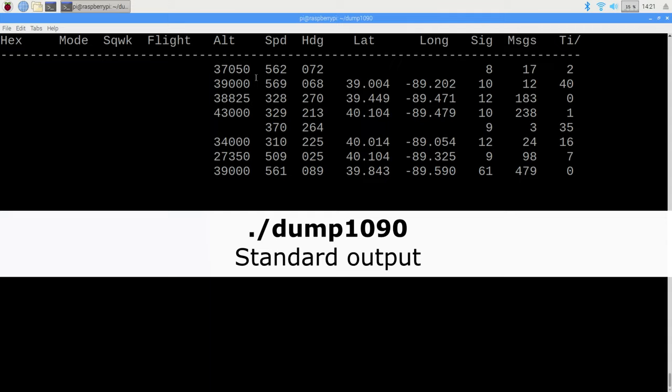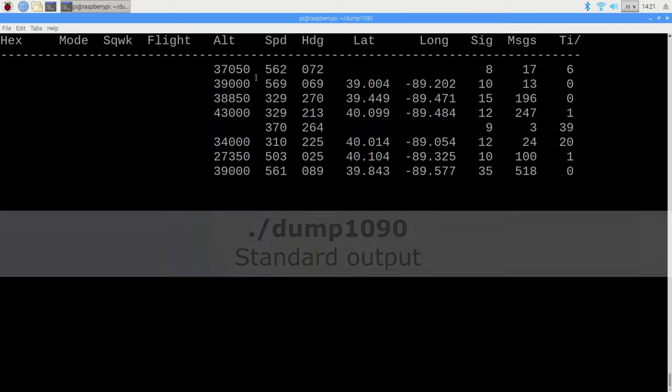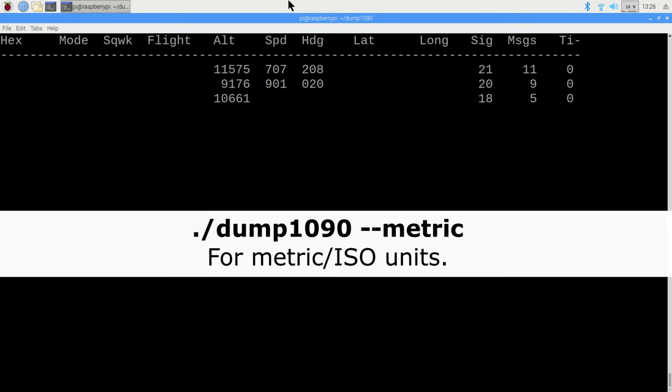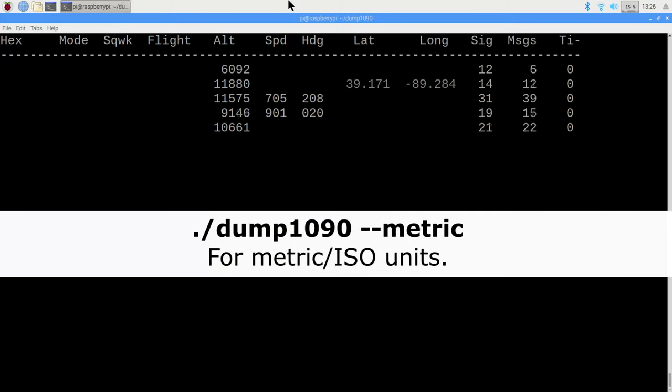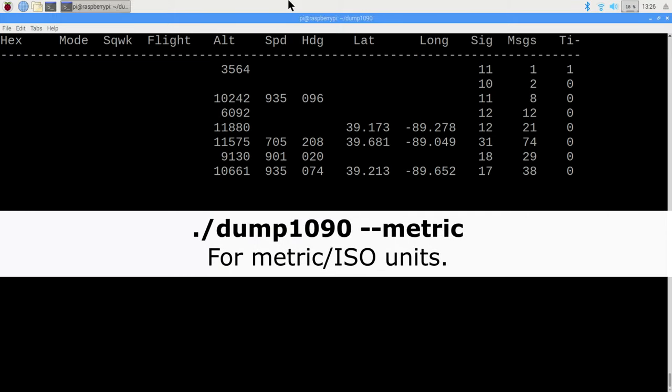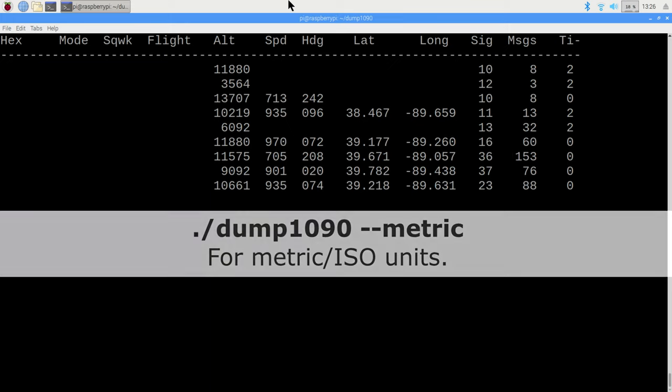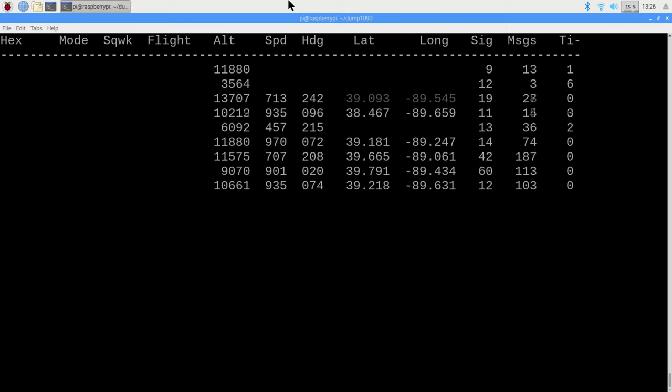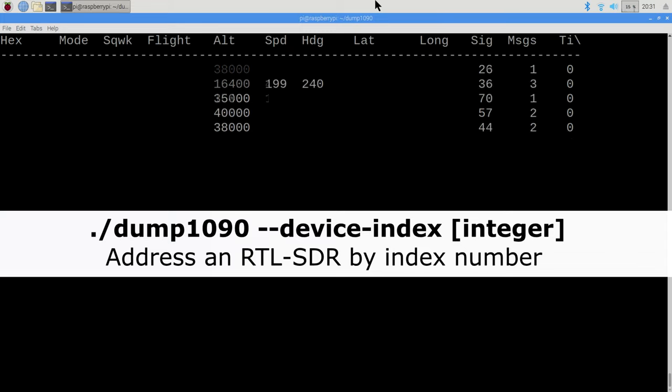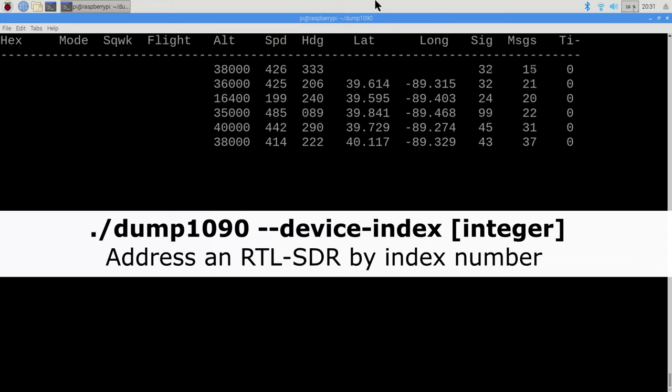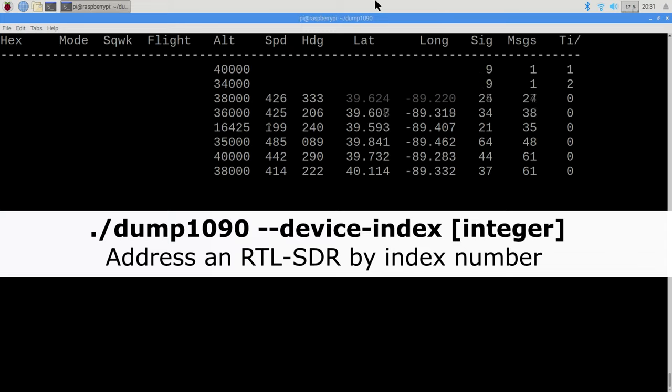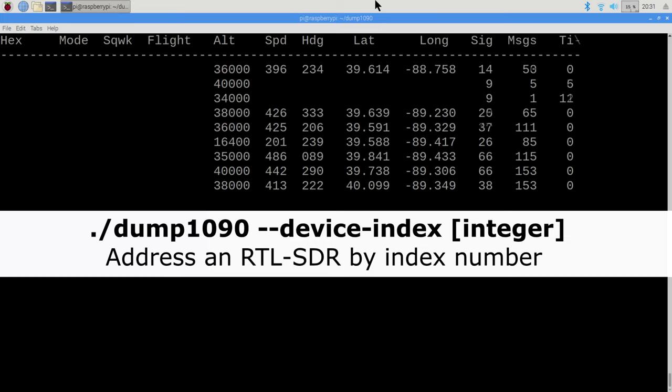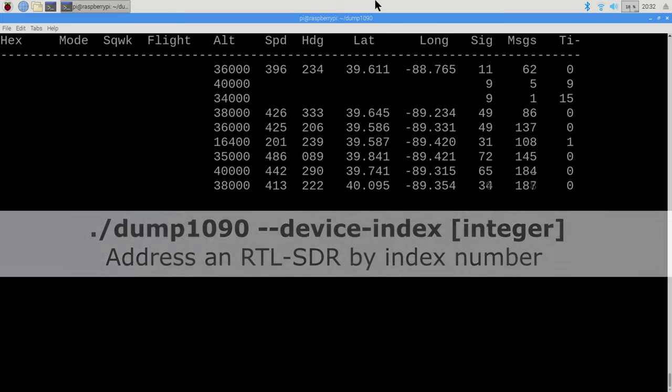If you don't need this human readable format, you can run by simply typing dump 1090 to see altitude in meters instead of feet and speed in kilometers per hour rather than knots. You can use the metric option. If you have multiple RTL-SDR receivers connected at the same time, you can address them individually using the device index. Just be sure it actually exists or you will receive an error.